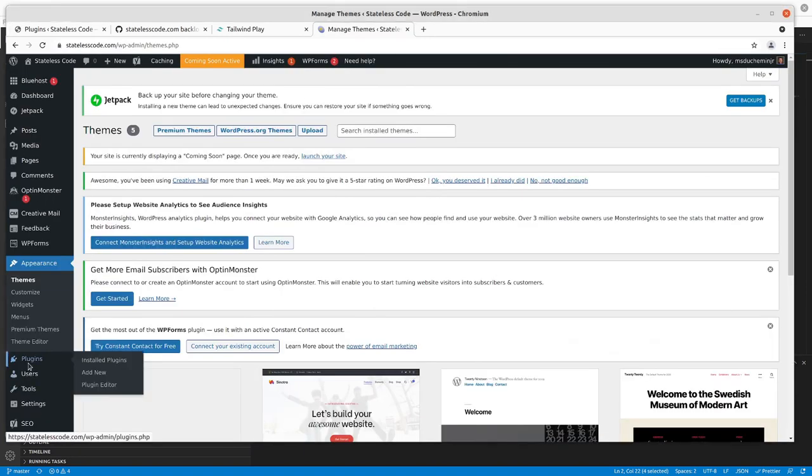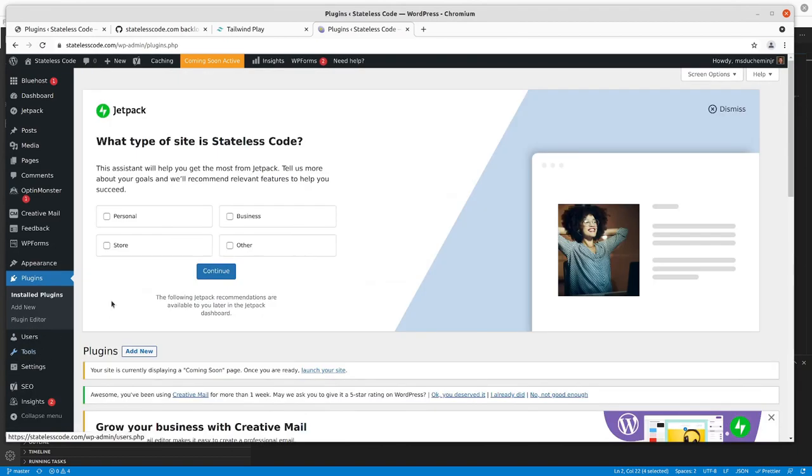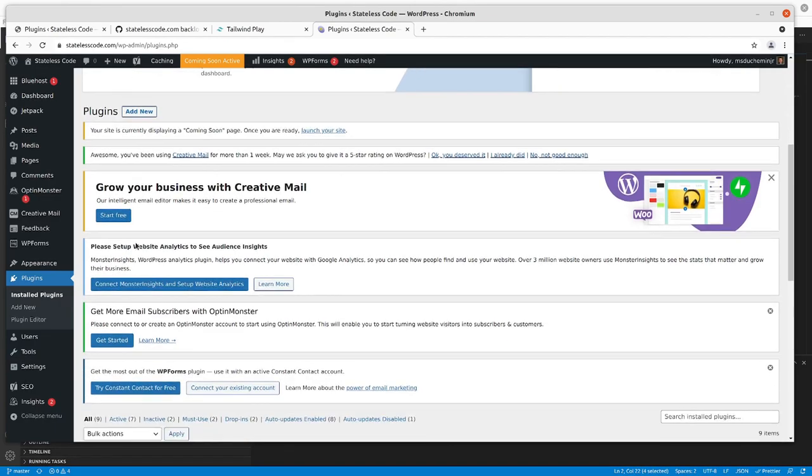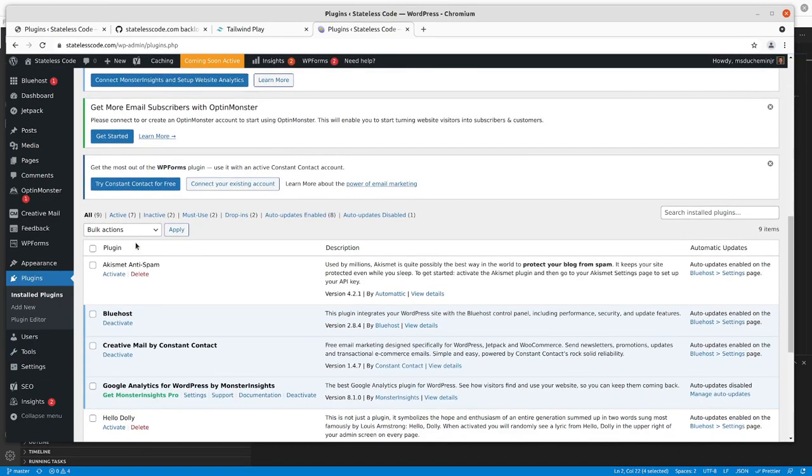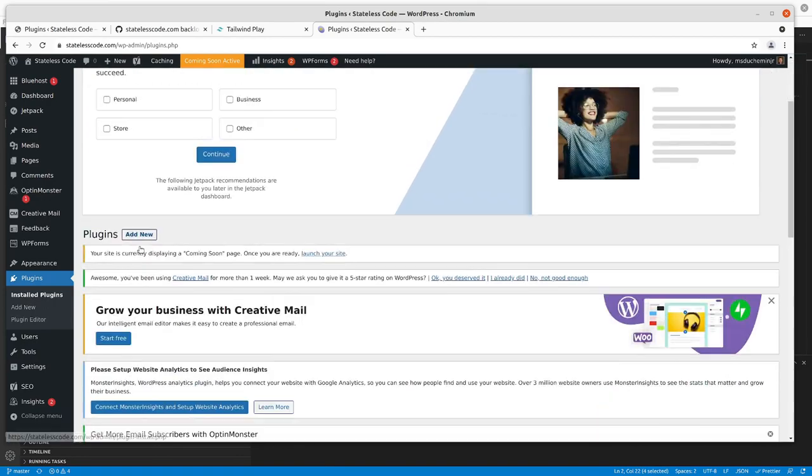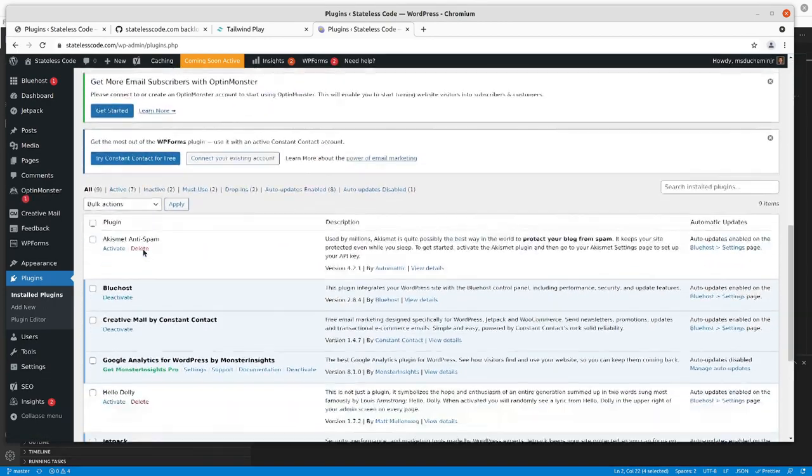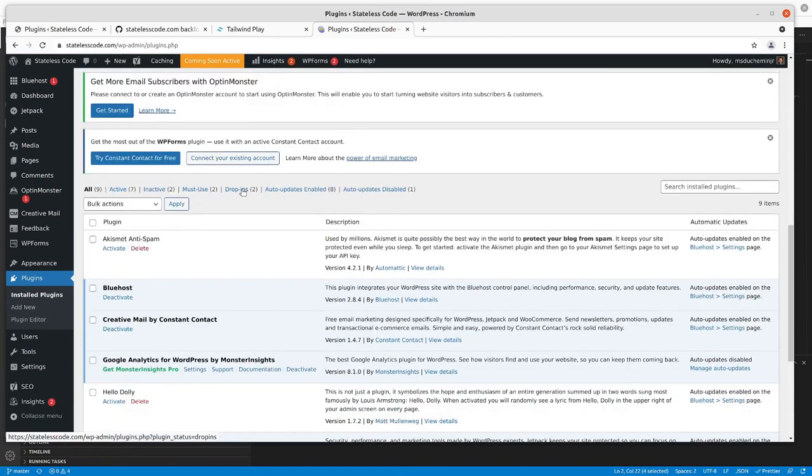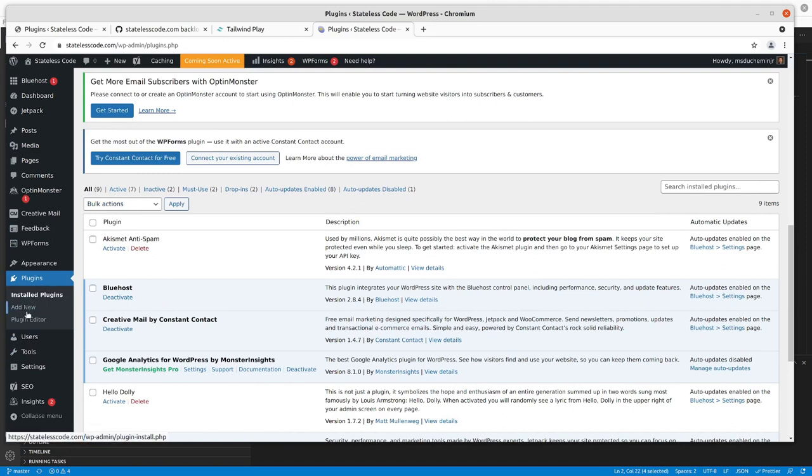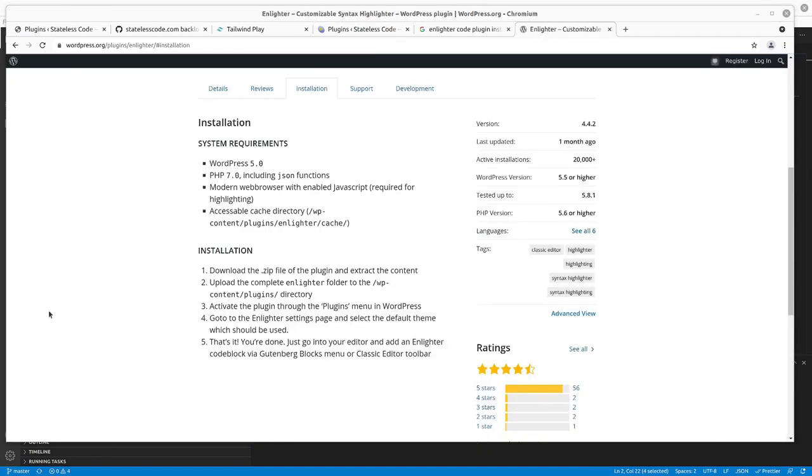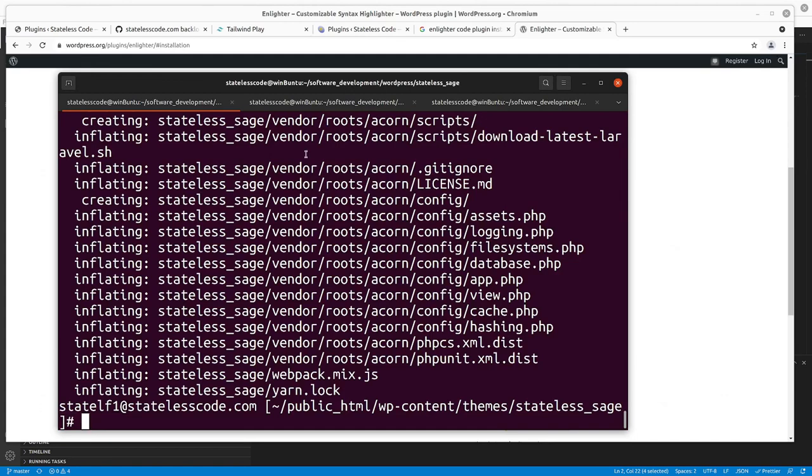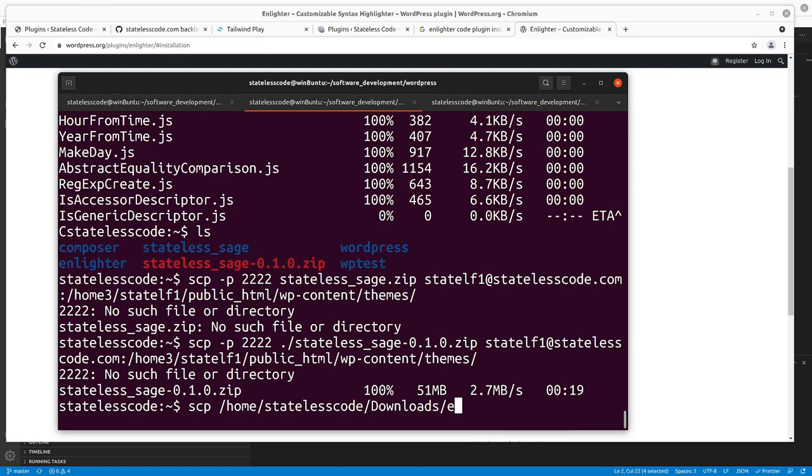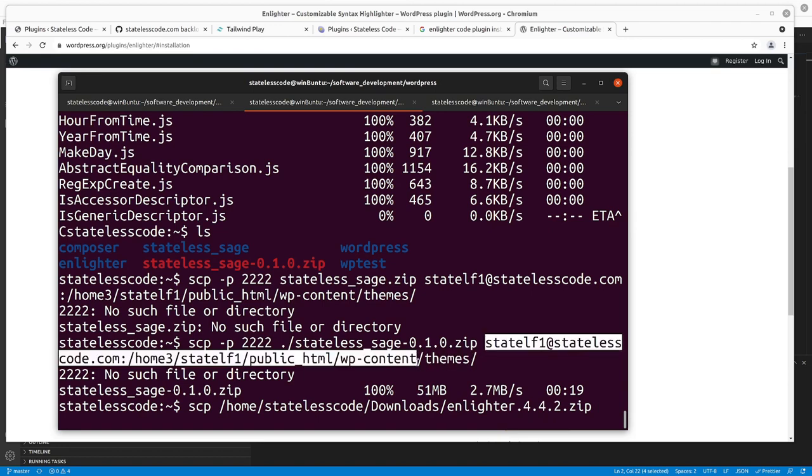So in my localhost, we've got the Enlighter code plugin. We'll get that to the real site. Go to plugins here. I think I've just got to get the file to the plugins directory. All right, so those are the steps they give us. I will learn from my previous mistake to upload it as a zip.